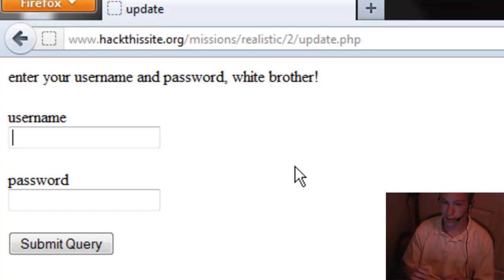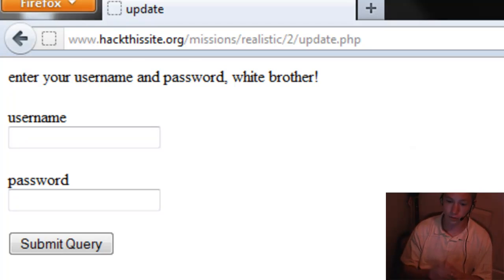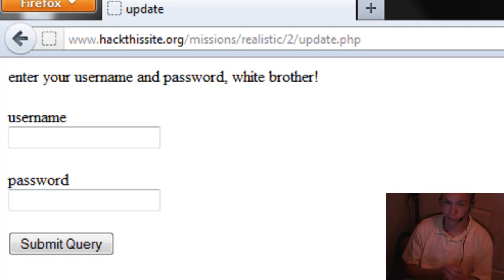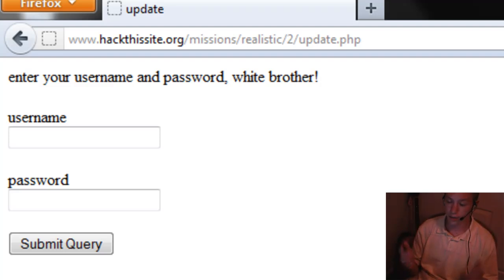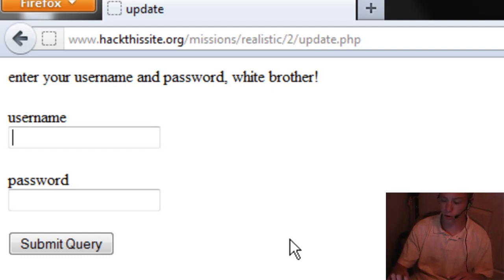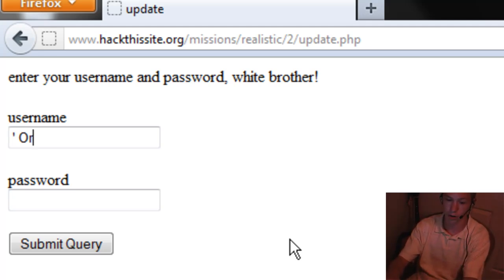SQL injection is the process of inserting code maliciously to gain access to forms like this. When you submit a username and password, it submits a query or a search, and it processes this with what are called quotes. Inside these quotes contains the information that it reads. To bypass this, we use those same quotes — a single quote — and then use OR as a function. That single quote ends the first quote that is run in the automatic program.